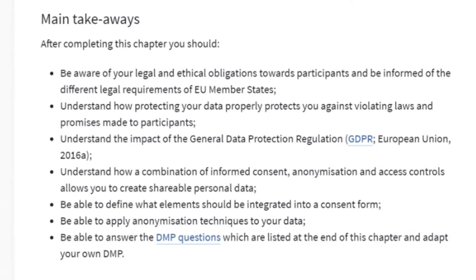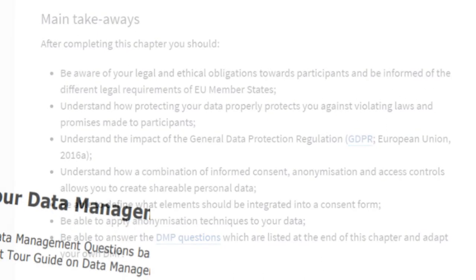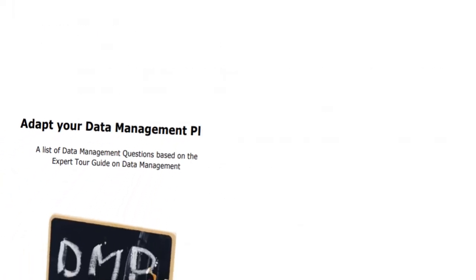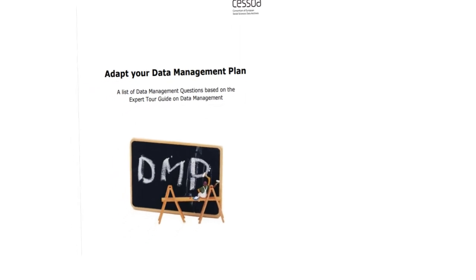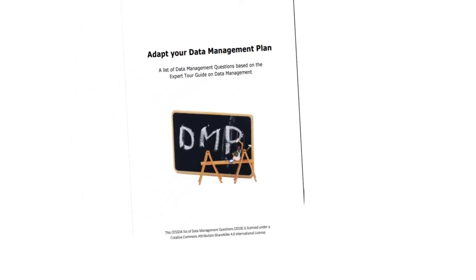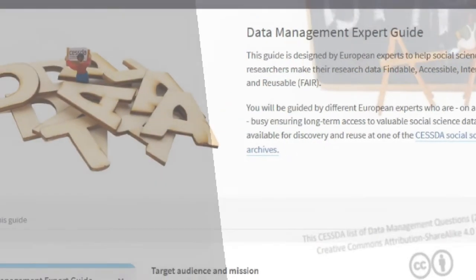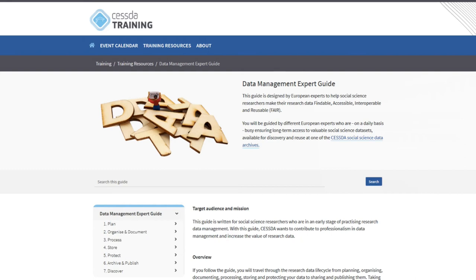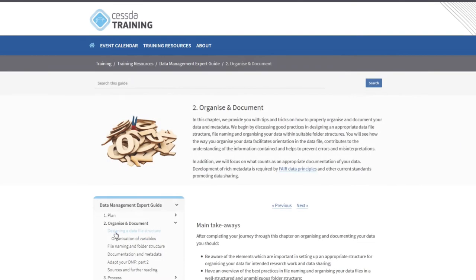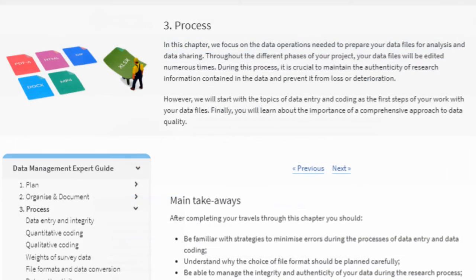What should be in your data management plan? That depends on requirements by your organization, your funder, and the kind of data you are using. Here are a few examples: How do you organize and document your metadata? What data file structure should you choose? How should you name your files? You will see how the way you organize your data makes it easier for others to find what they are looking for and to understand the information presented.